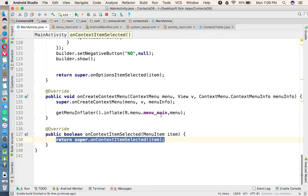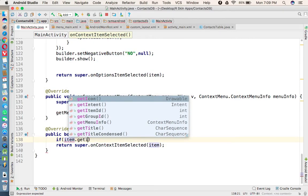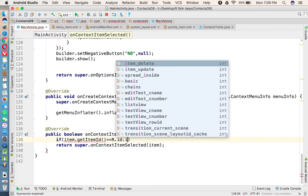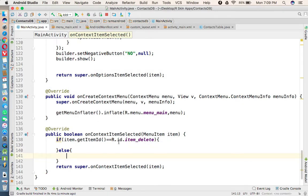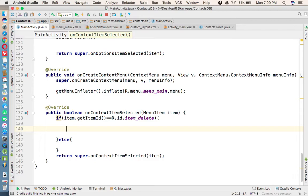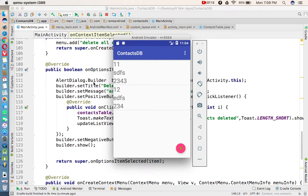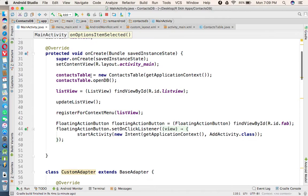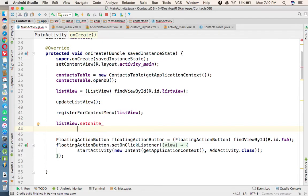We need to override onContextItemSelected, so that whenever you select the delete or update option this method executes. We write an if condition: if getItemId equals R.id.item_delete, that handles the delete item; the else condition handles the update item. Whenever we long-press a record we need to get its rowId, so we listen to position using setOnItemLongClickListener on the ListView.